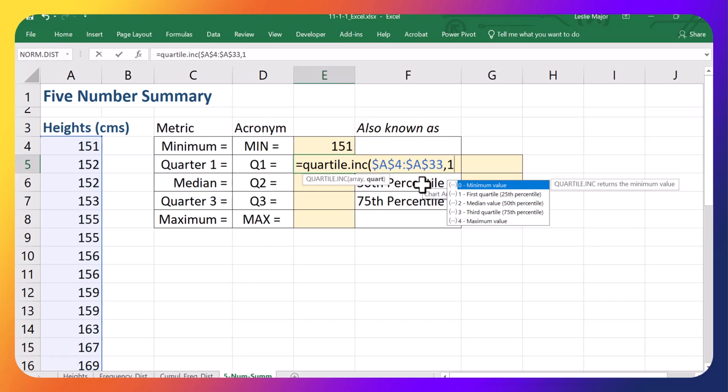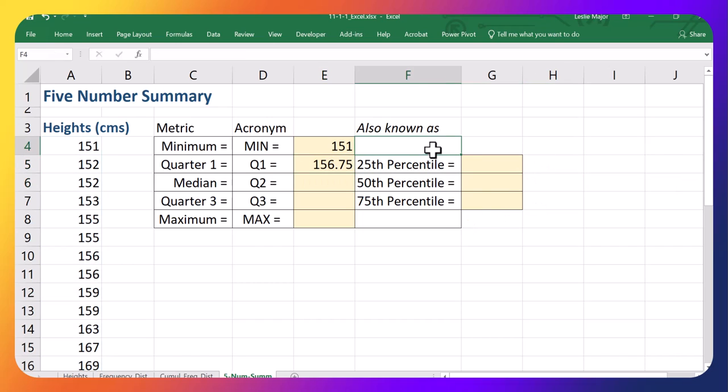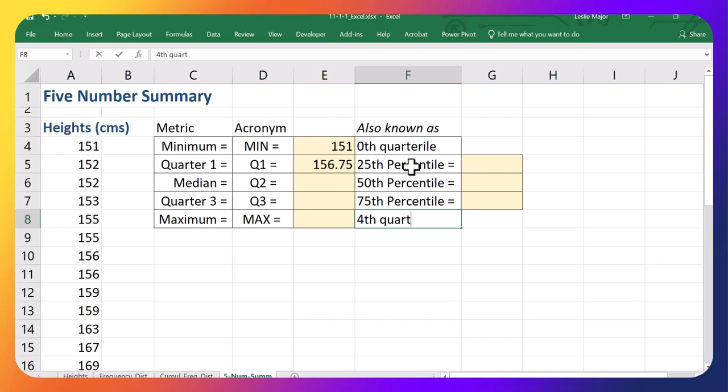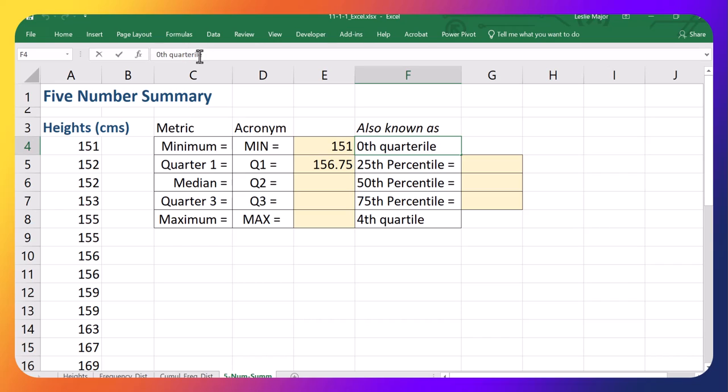Notice that the zeroth quartile is also known as the minimum value. And the fourth quartile can also be considered the maximum value. So the zeroth quartile, it sounds a little bit weird. It's just the minimum.